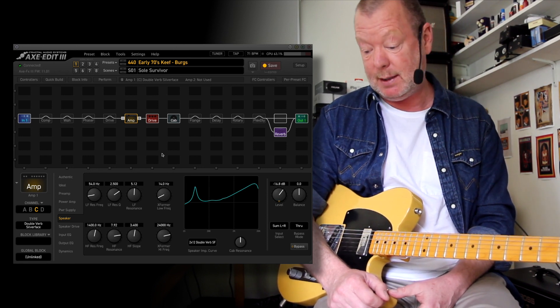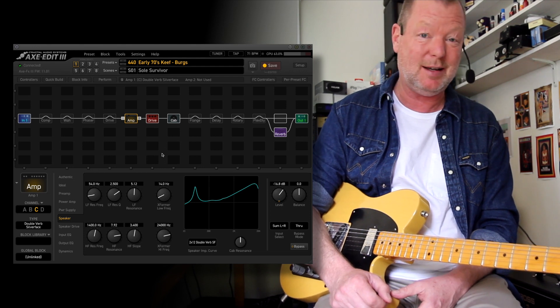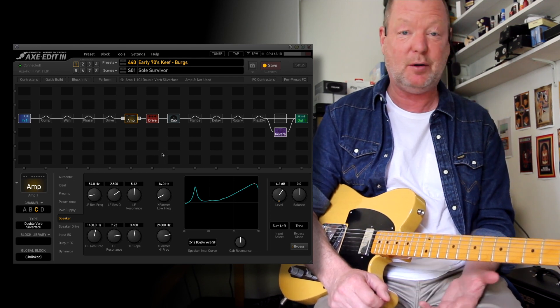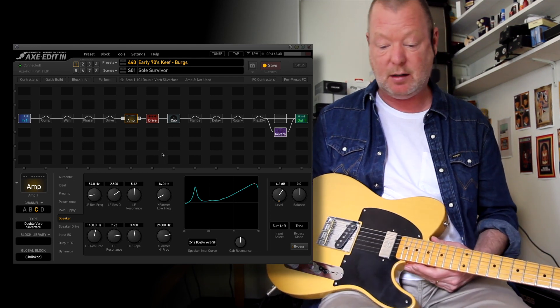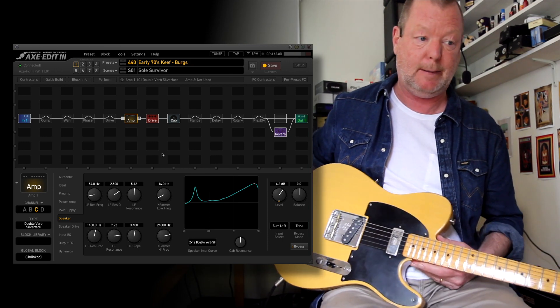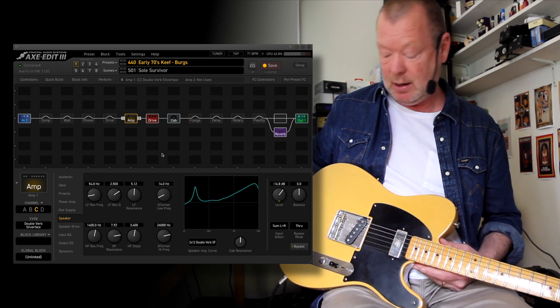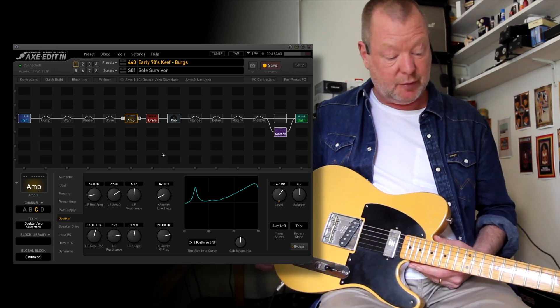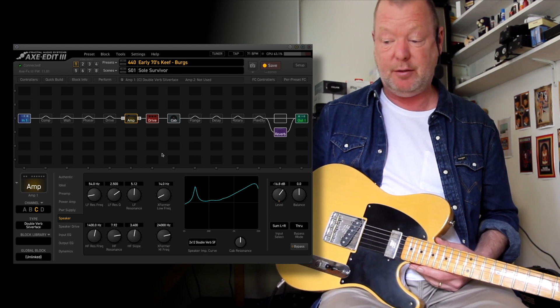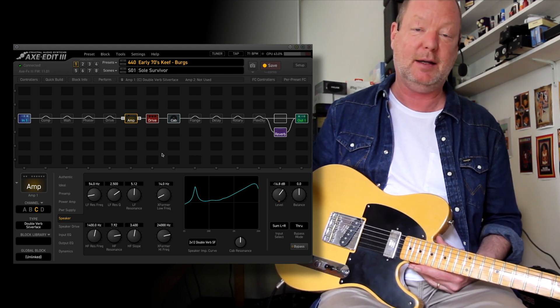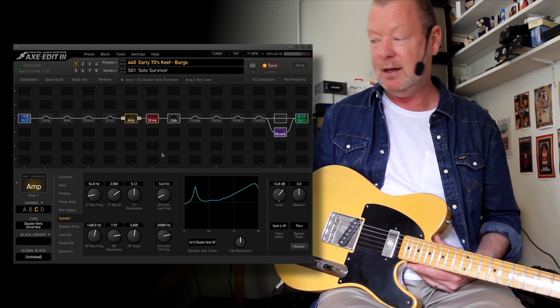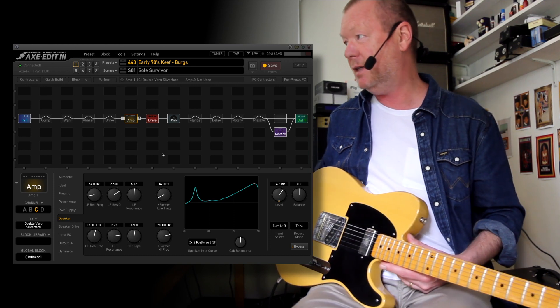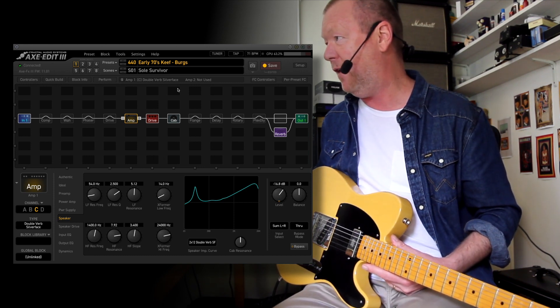And I've been sitting here with the XFX3 thinking, I wonder... I don't even know what guitars he used, to be honest. He may not have been using a Telly at the time. I think he was using Armstrongs and Les Pauls and stuff. But I've got a Telly here. I've got an XFX3 here. I thought I'll have a crack at making some of those sounds into a preset. So here's my little preset called Early 70s Keith.